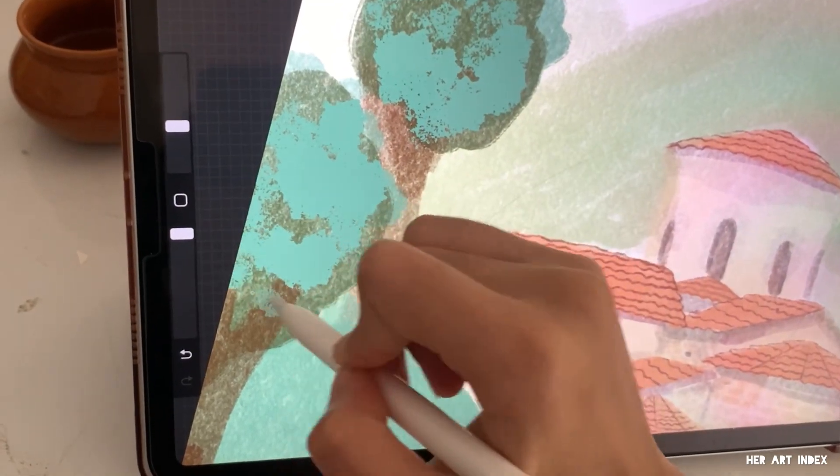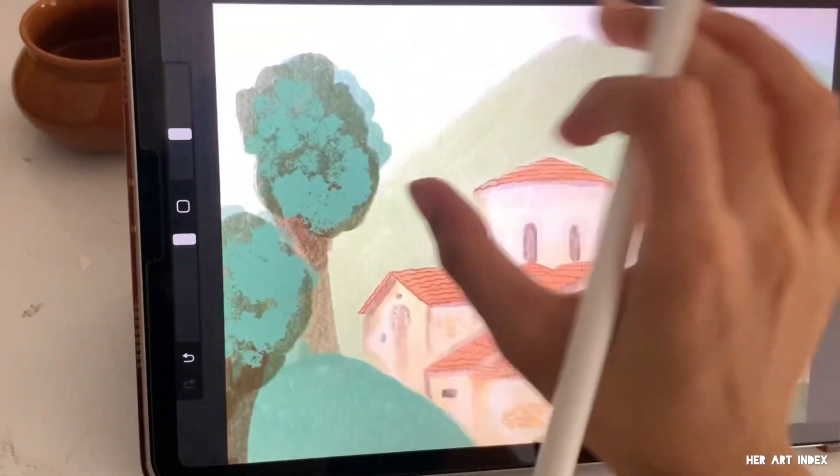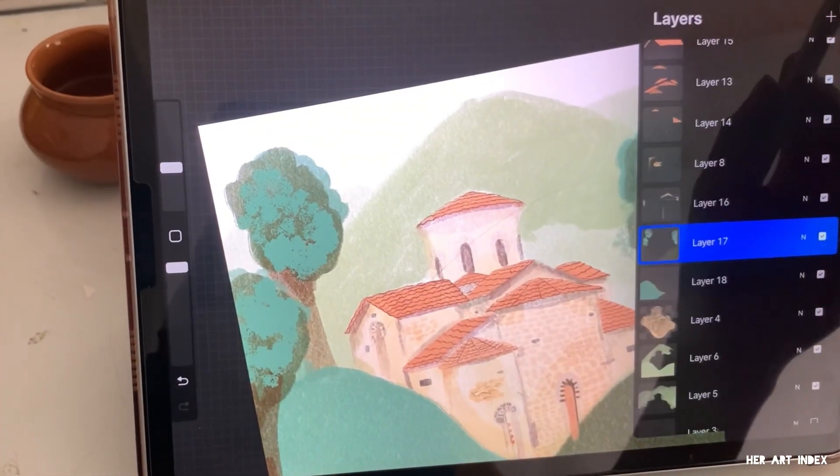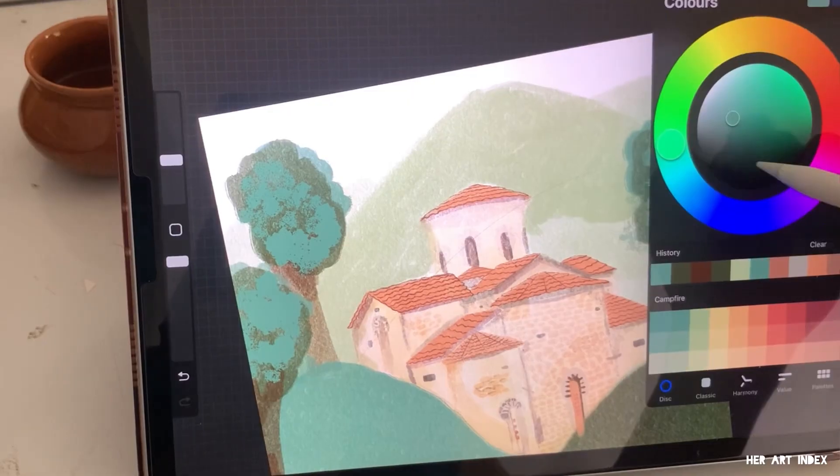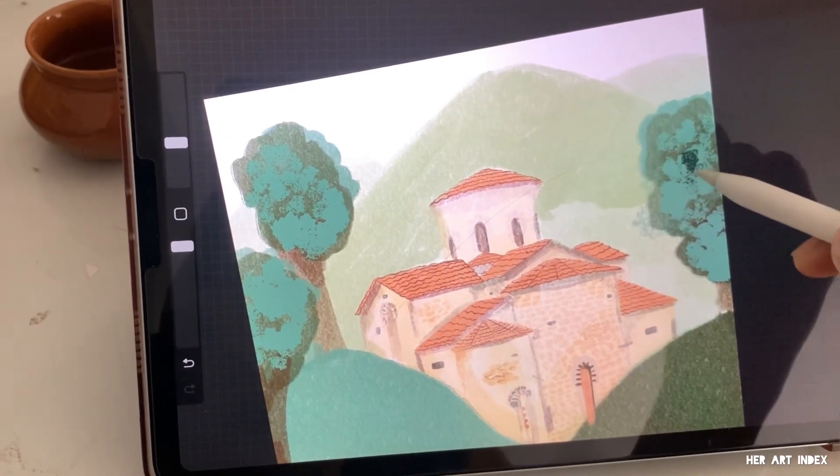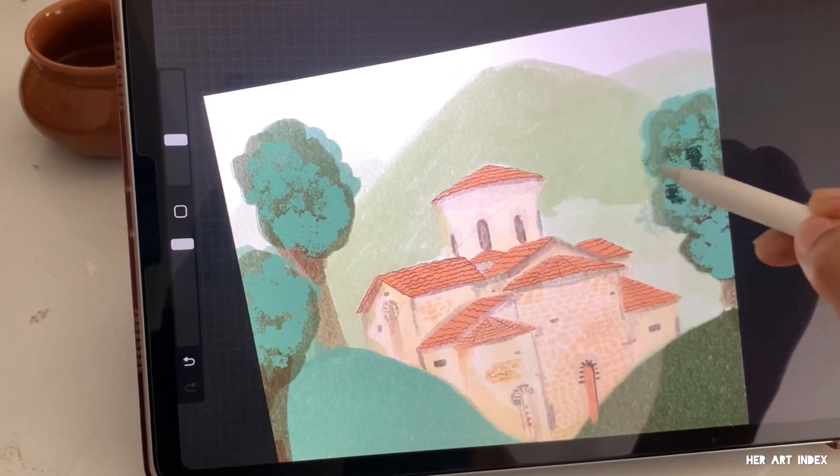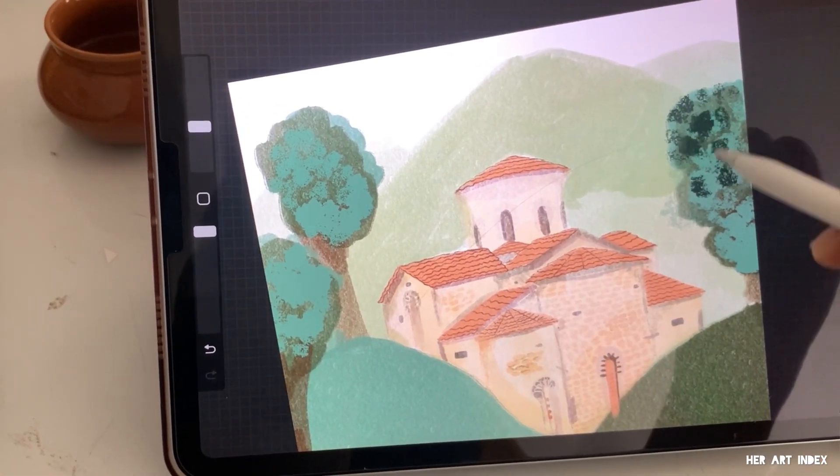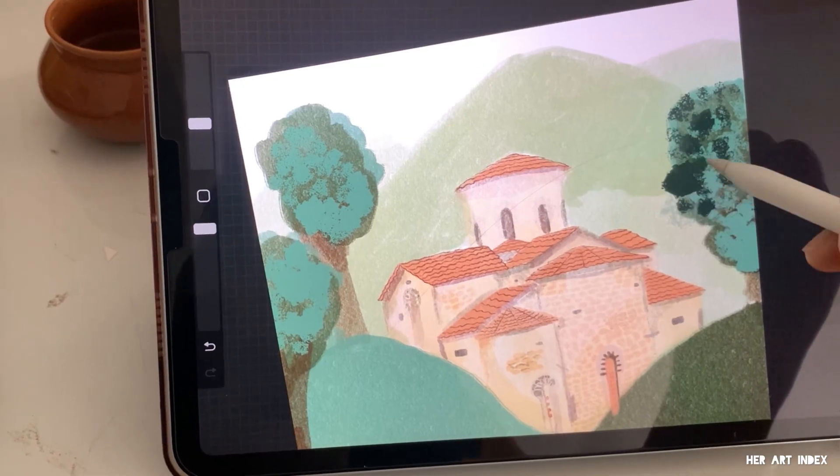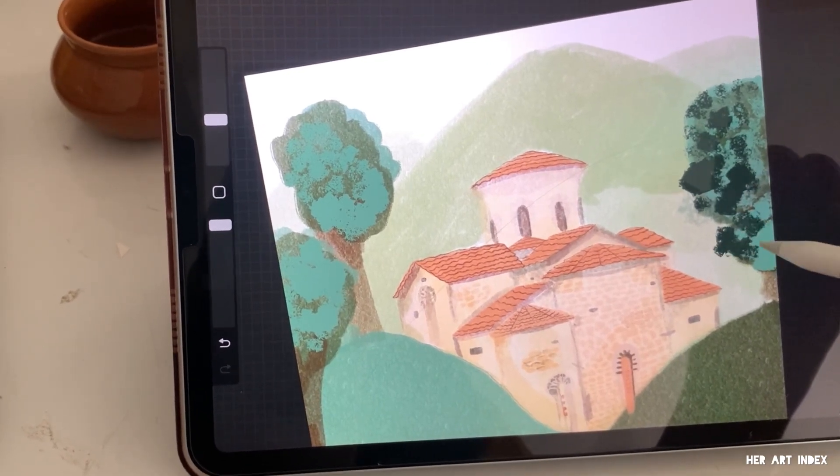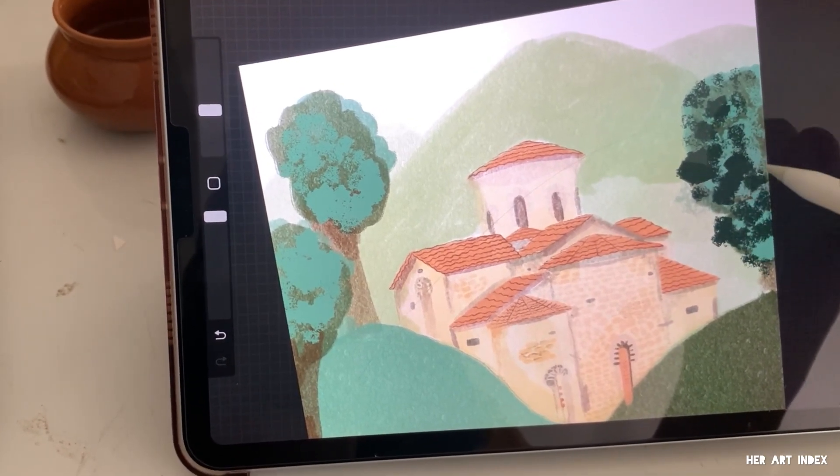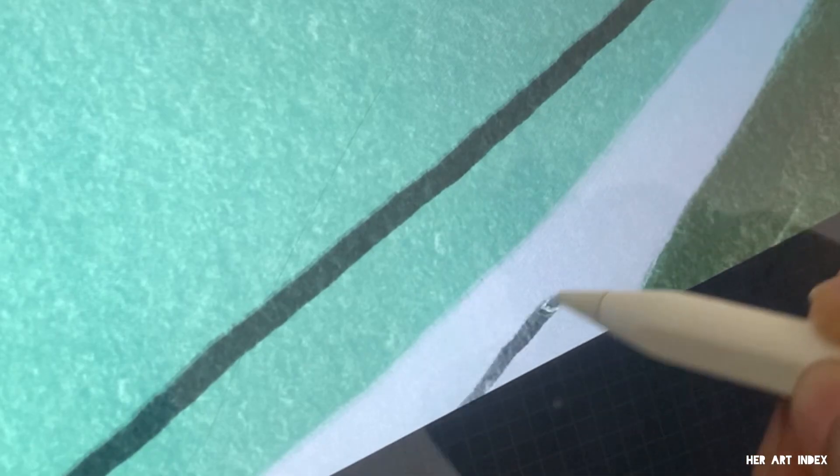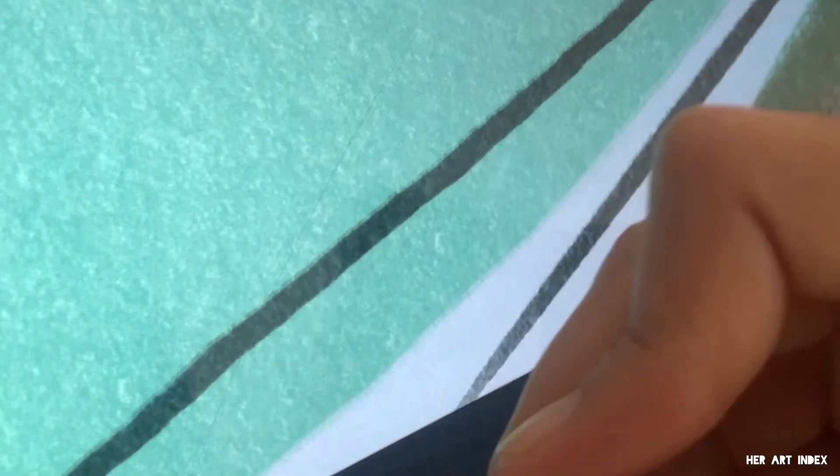When I look at the process, I remind myself that each line, each stroke, is a step forward. Art is not about perfection, it's about expression, growth, and showing up even when self-doubt says not to.